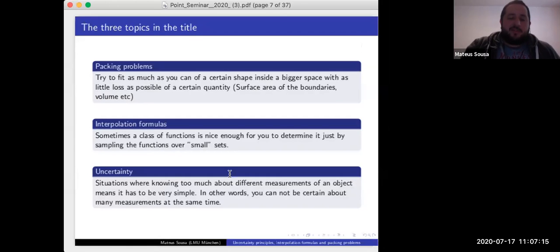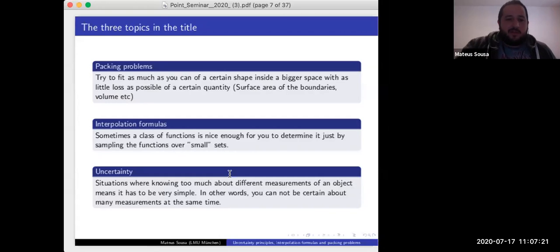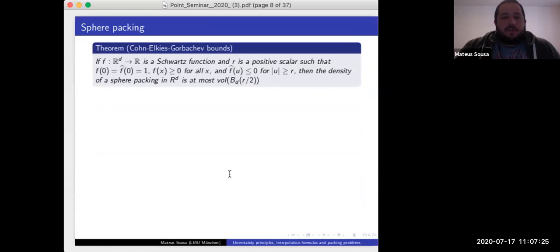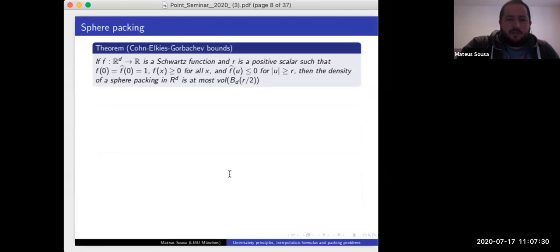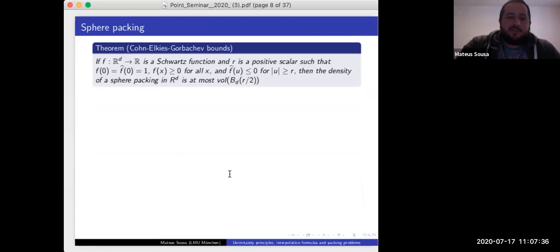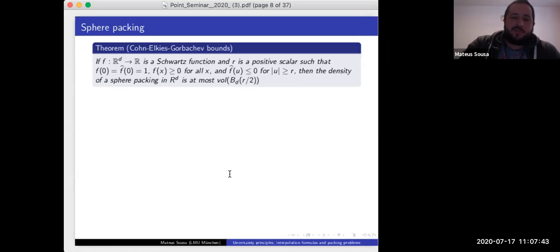I'm not going to define the sphere packing problem since you've heard about it several times. What I want to talk about is the nice Cohn-Elkies-Gorbachev bounds. The theorem was first found by Gorbachev, and then two or three years later Cohn and Elkies restated it — they mentioned in their paper that you could derive it from what Gorbachev had done, but he was interested in a different direction.